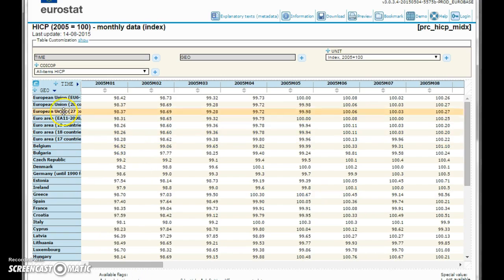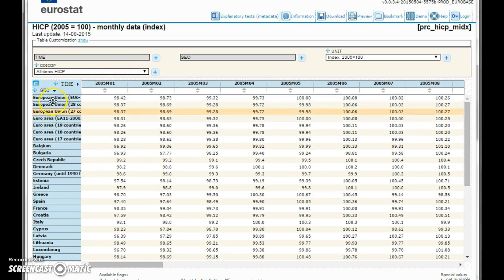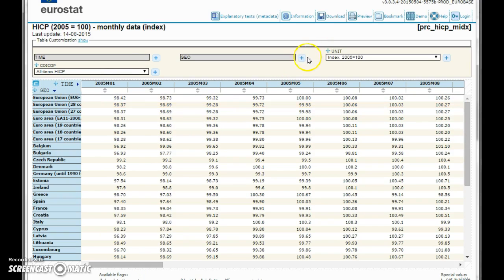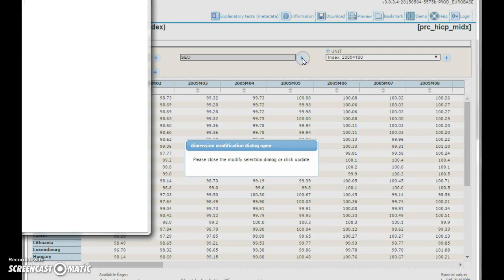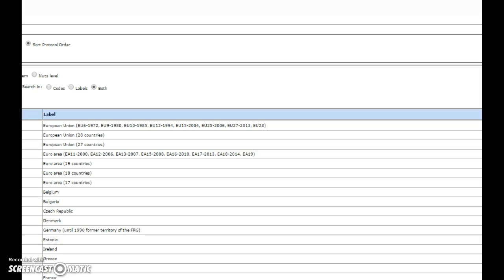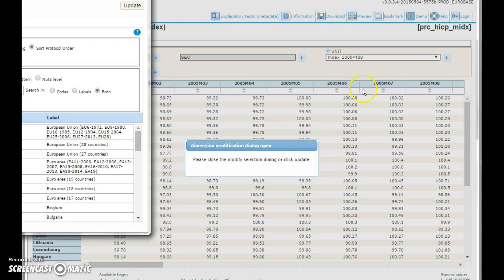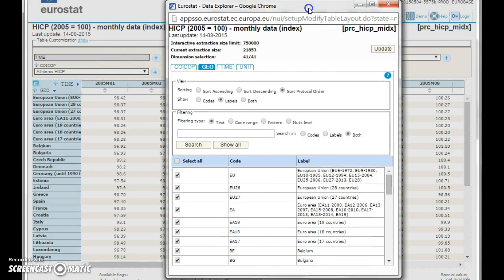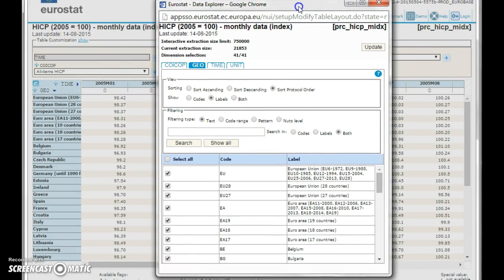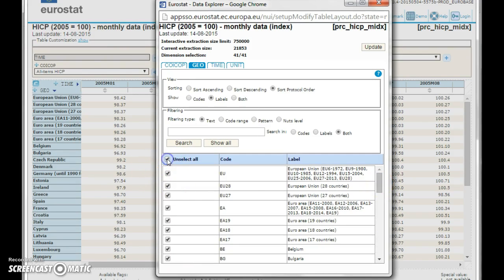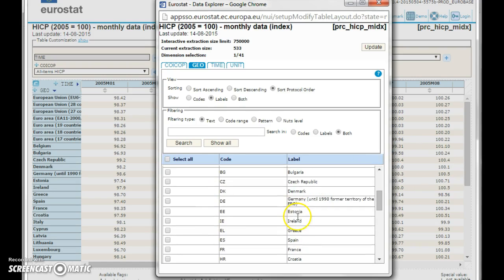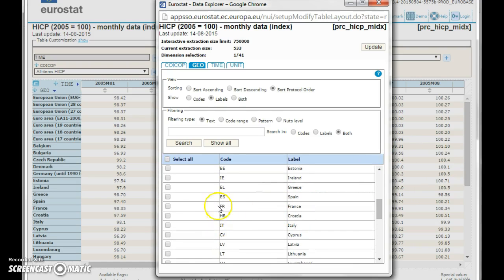We can also rearrange the countries shown. See here, it's always confusing when windows open in different windows. And we can select everyone, unselect everyone,